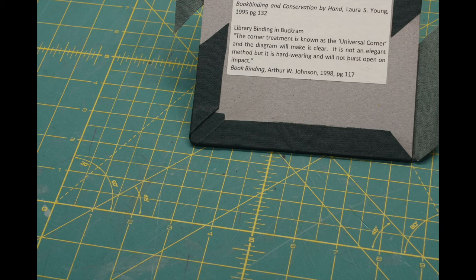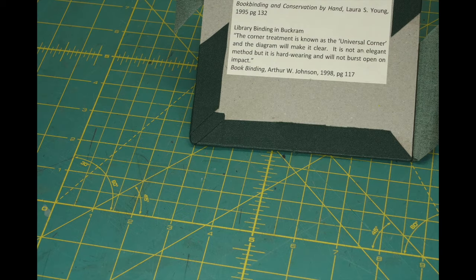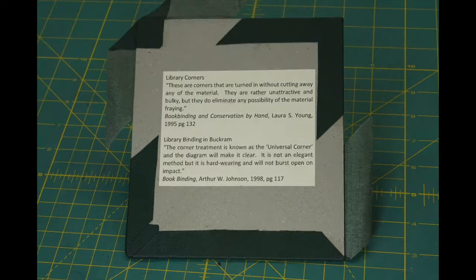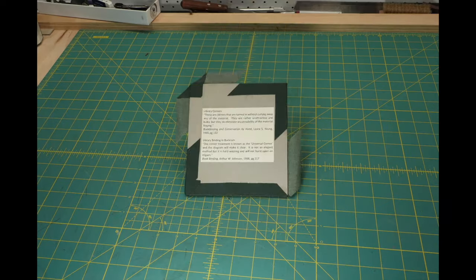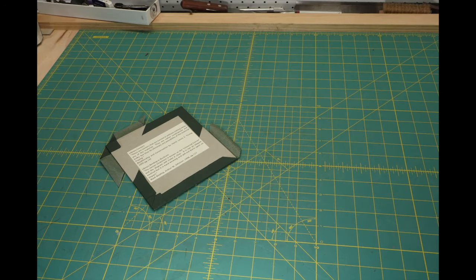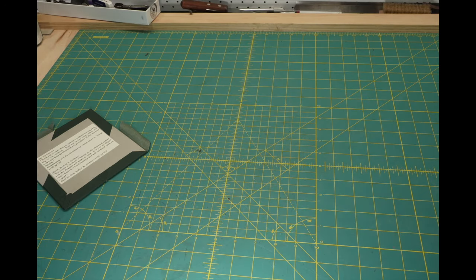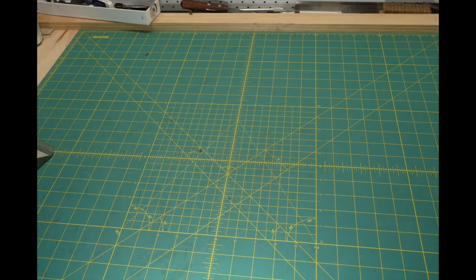Arthur Johnson. Young and Johnson are not complimentary about the looks of the library corner, but they both agree it adds durability.